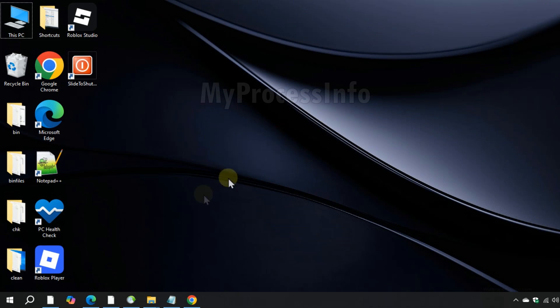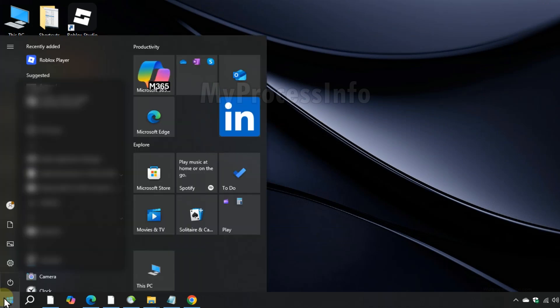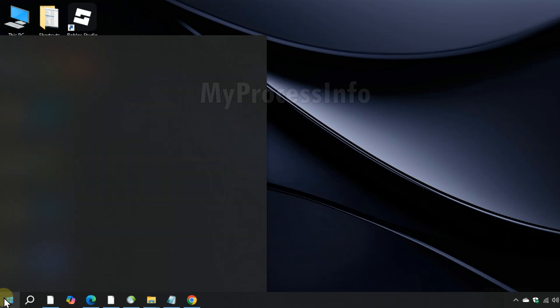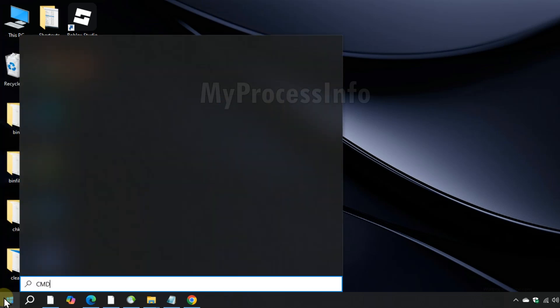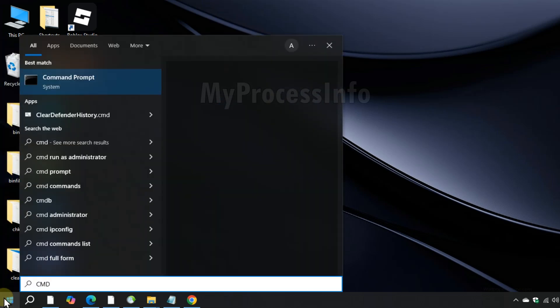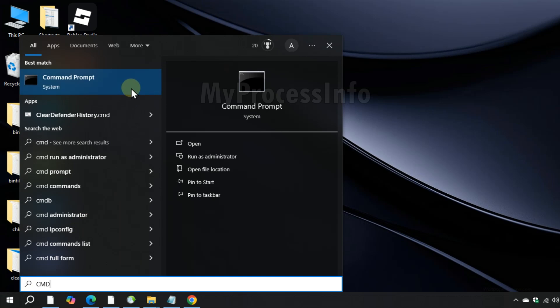Now again, go to Windows and type cmd, run the command prompt as an administrator.